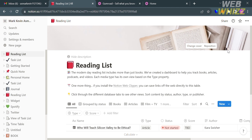The first thing you need to do is open your browser and go to Notion.so, or you can simply click the link in the description below. After that, log in or sign in to your Notion account, and you will be directed to the Notion.so dashboard.